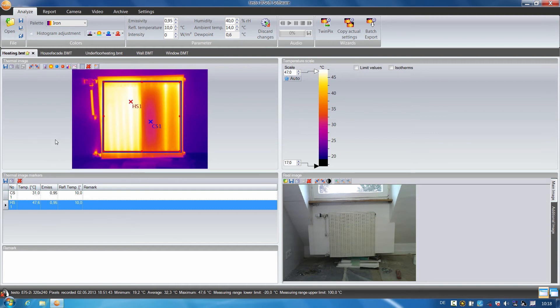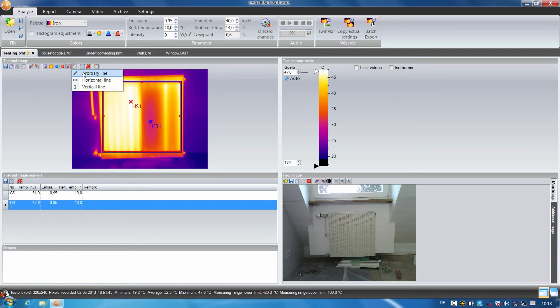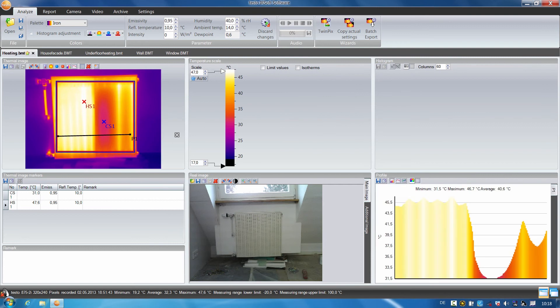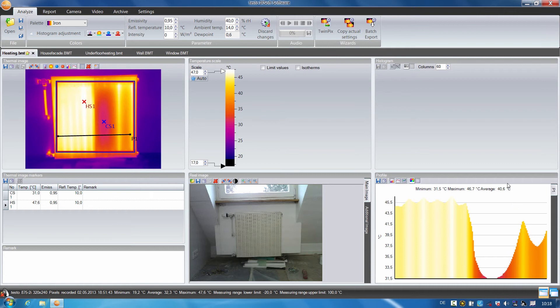Thanks to the profile line, which we are already familiar with, I can now also clearly visualize the temperature curve in the thermal image. Here we can see the minimum and maximum values as well as the mean temperature value.